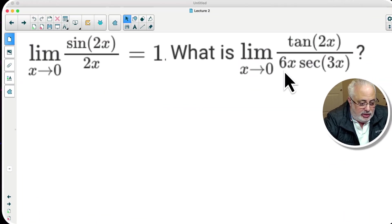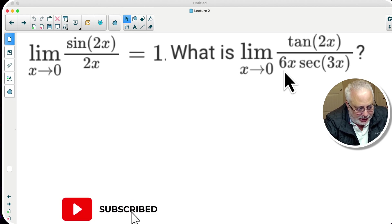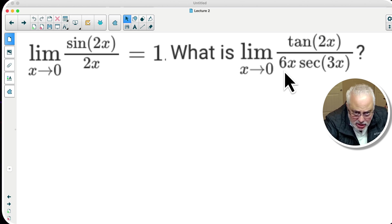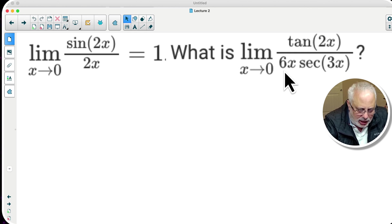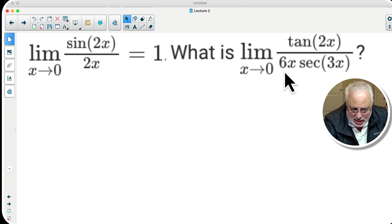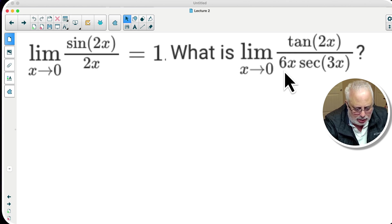So what happens if I give you this information — the one on your left: the limit when x is approaching to zero of sine of 2x over 2x is equal to one. This is a true statement. If you know that information, you can answer the testing question. The testing question is: the limit of tangent of 2x over 6x times secant of 3x.